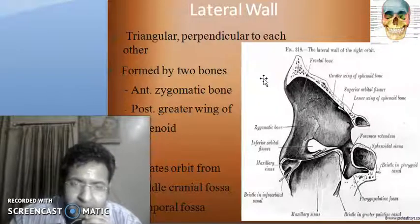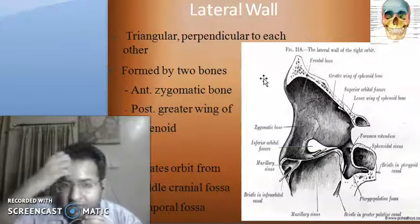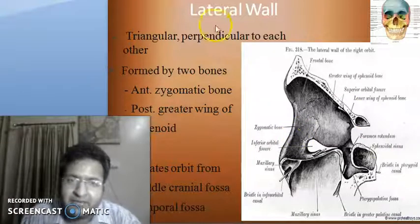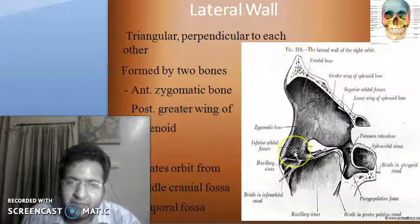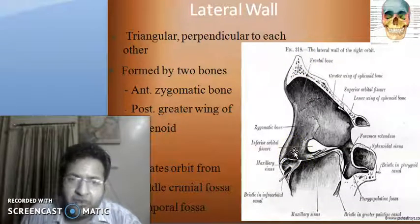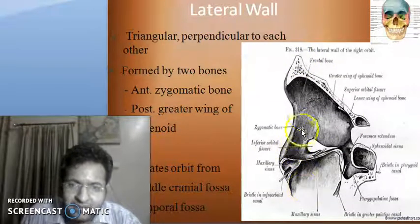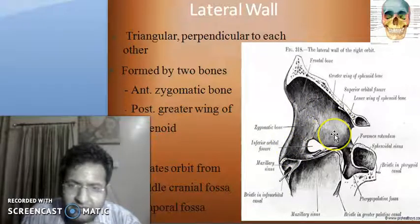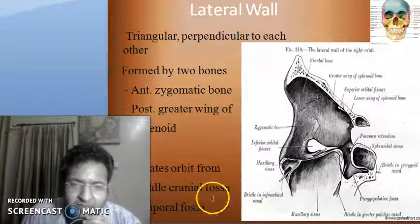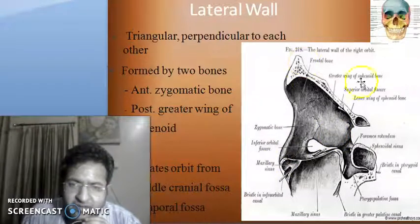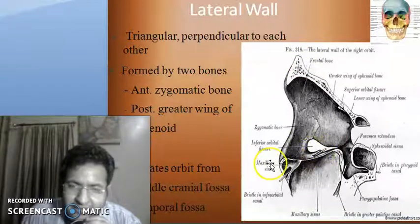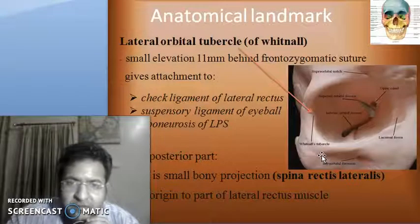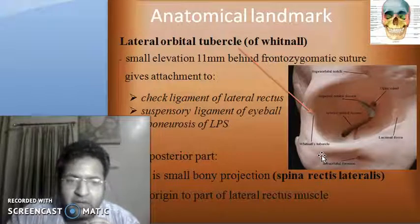The lateral wall is triangular in shape. It is formed anteriorly by the zygomatic bone and posteriorly by the greater wing of the sphenoid. It separates the orbit from the middle cranial fossa and the temporal fossa, with an opening through the inferior orbital fissure to the temporal fossa.